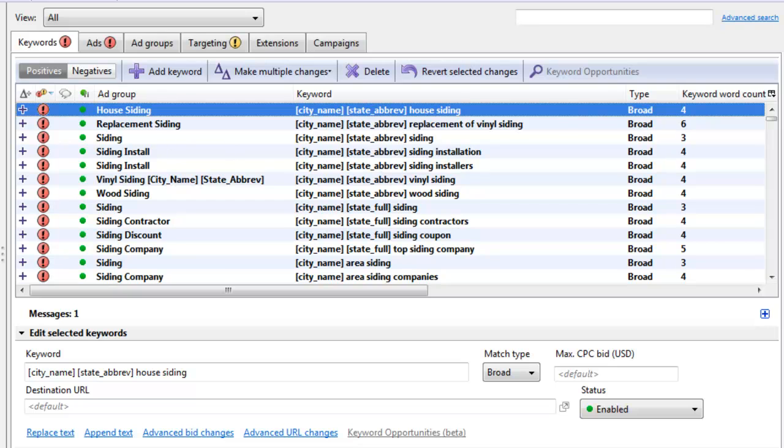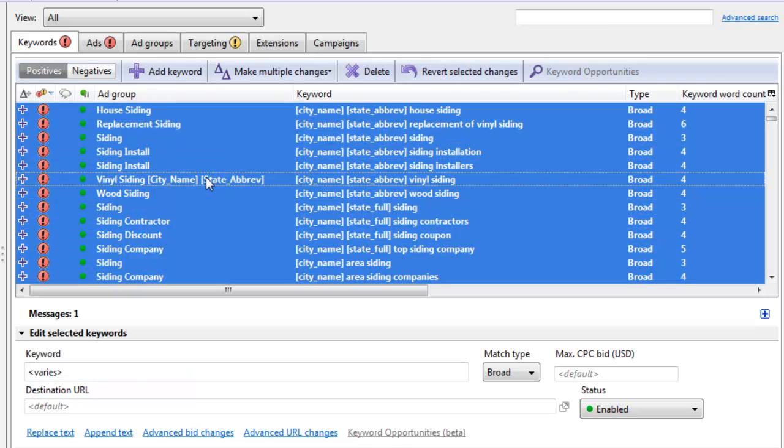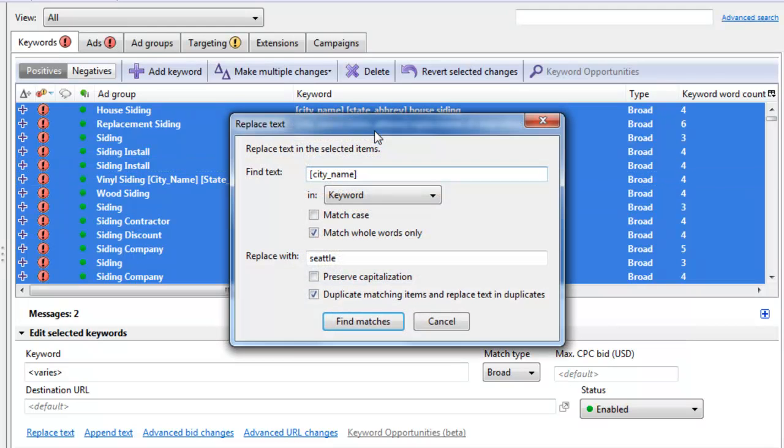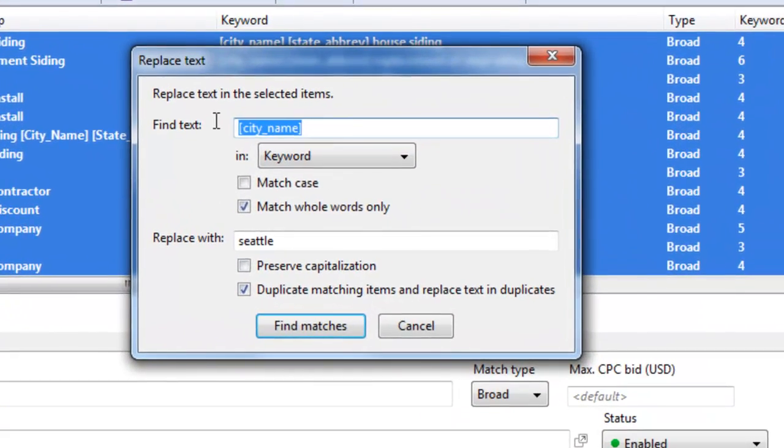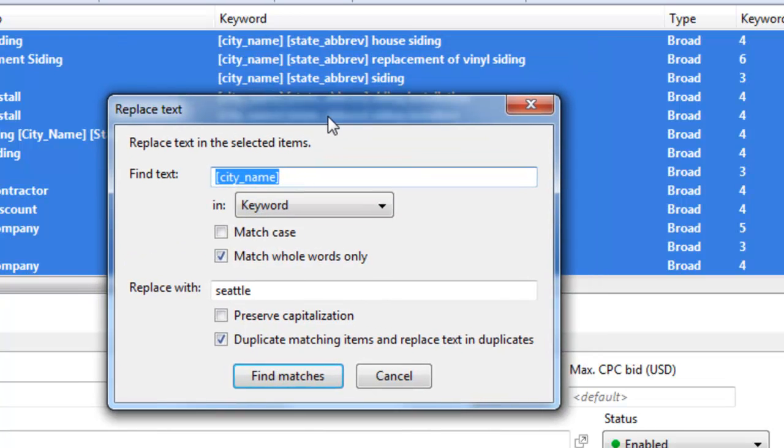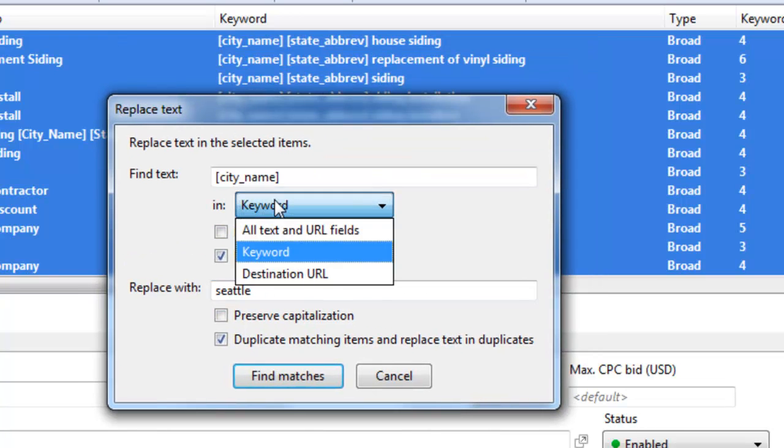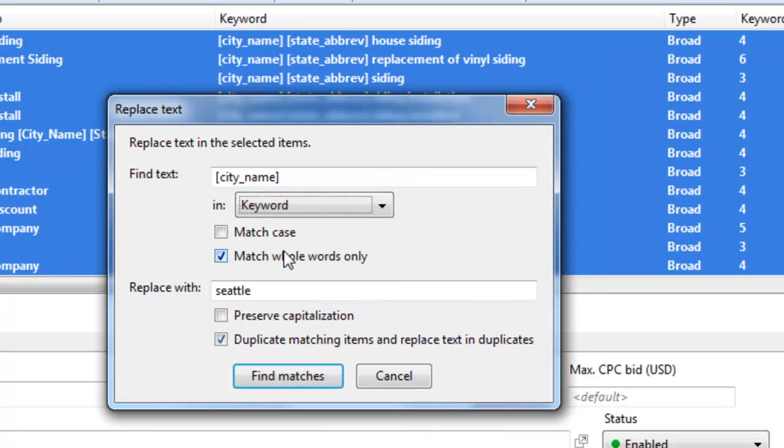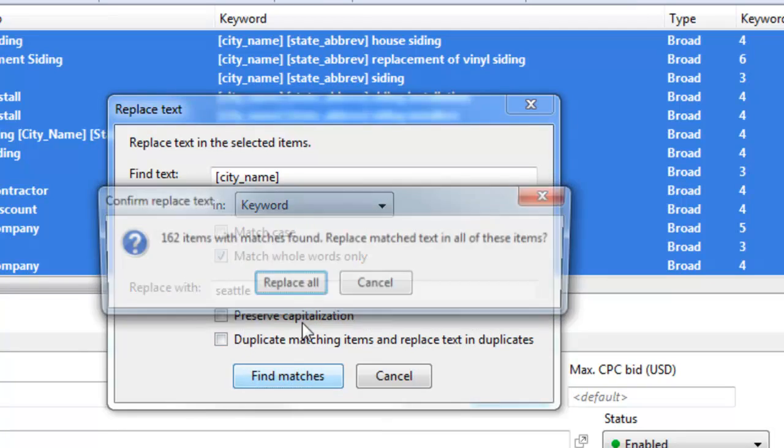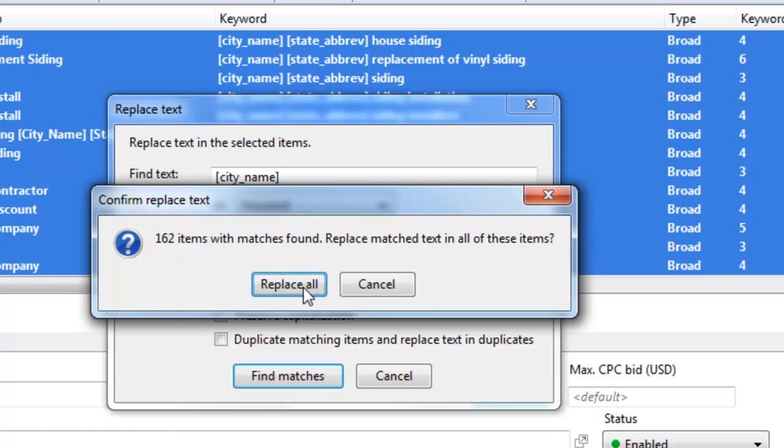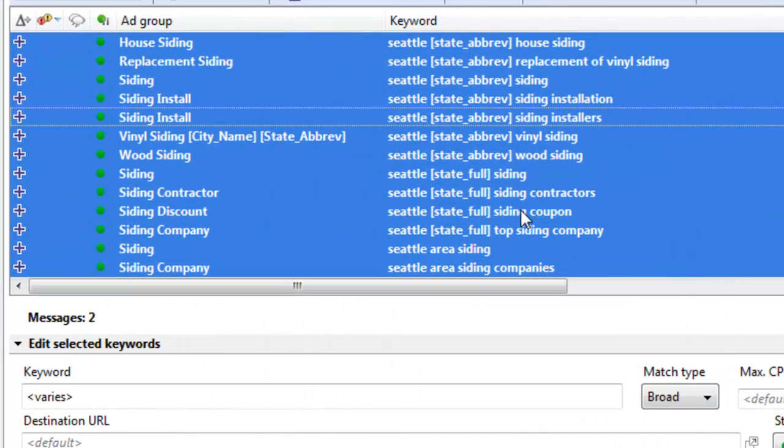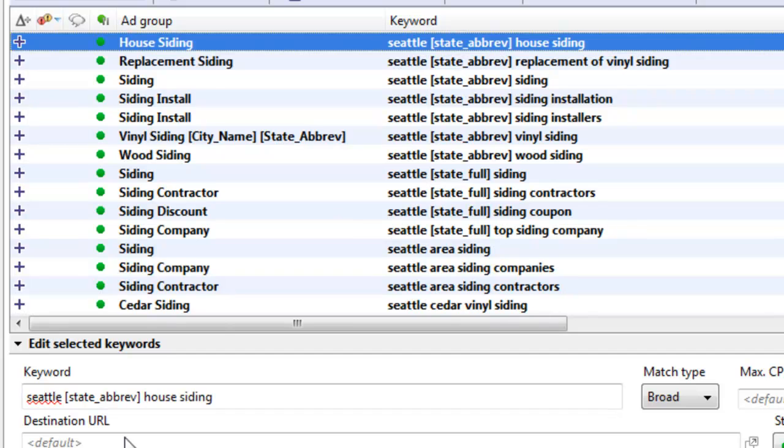And that's no problem because we're going to find and replace them now using an advanced tip that I use quite a bit. And what we're going to do is just a find and replace. We're going to find city name, the placeholder parameter in our keywords right here, keyword. And we're going to replace it with Seattle. So I'm just going to hit find matches, 162 found, replace. And now you saw those warning signs go away.